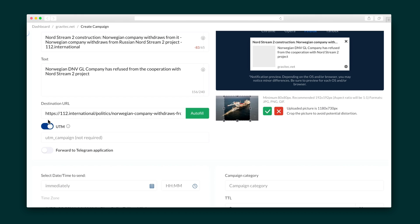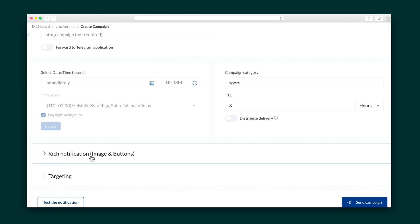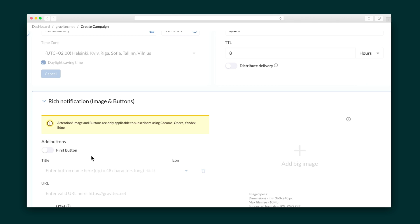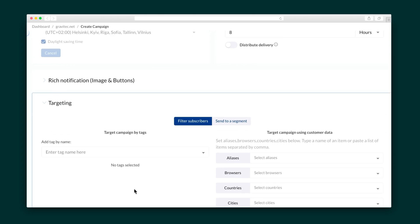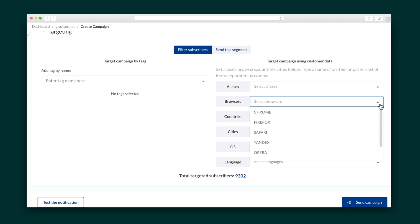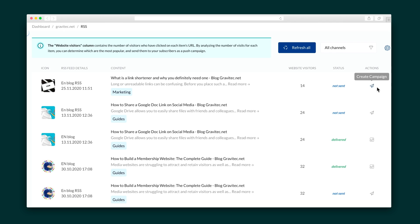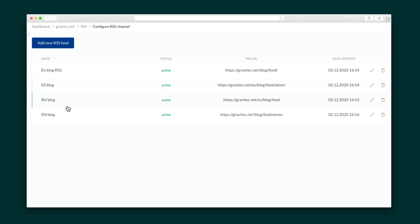Add UTM tags for analytics and schedule the notification to be sent either immediately or at a specific date and time. More customization options include rich notifications that let you include larger images and buttons on your notification, and targeting lets you utilize those segments we created earlier and limit who the notification is sent to. Gravitech also makes your life much easier with an RSS tab that automatically creates and sends notifications in one click from your RSS feed.